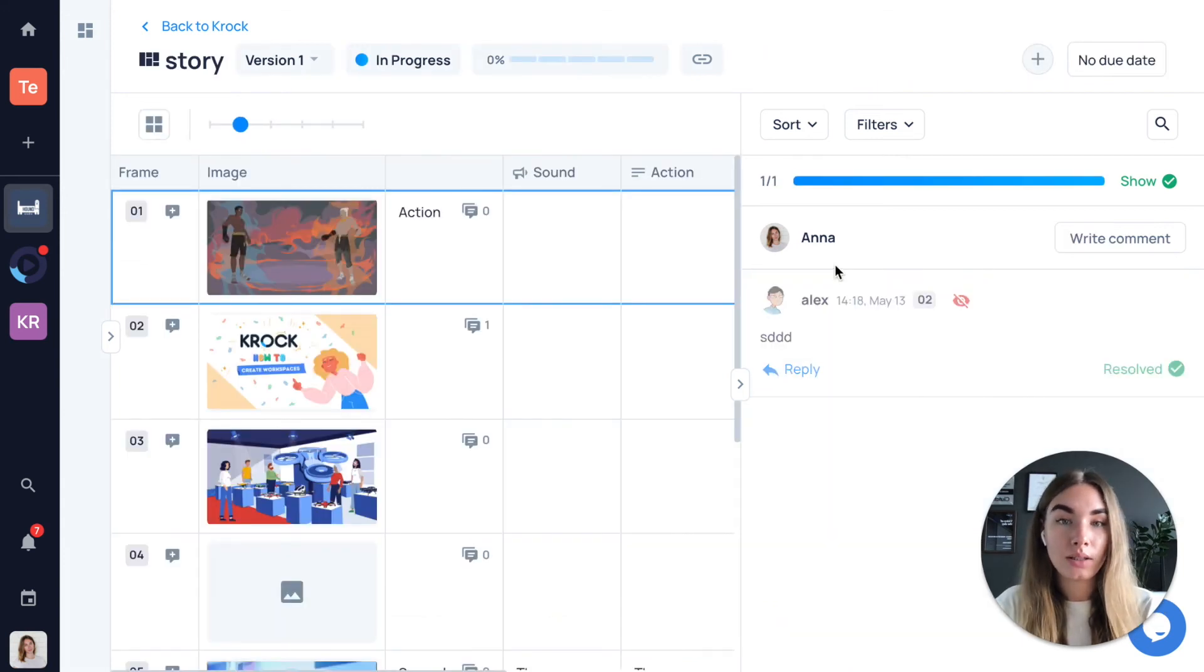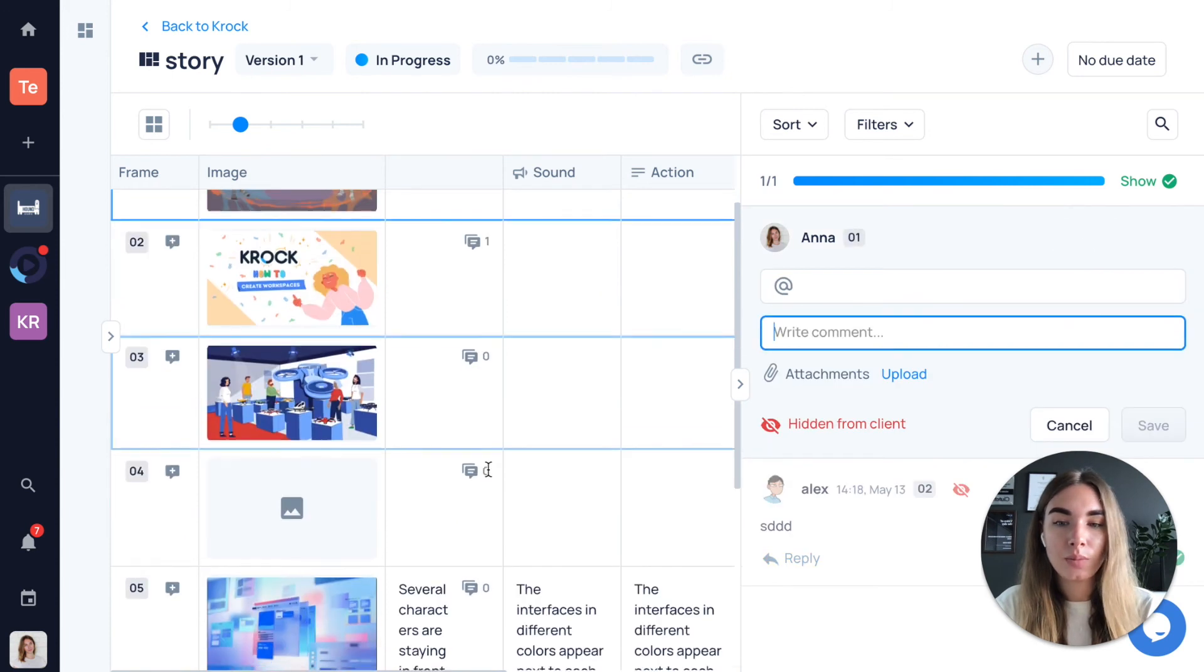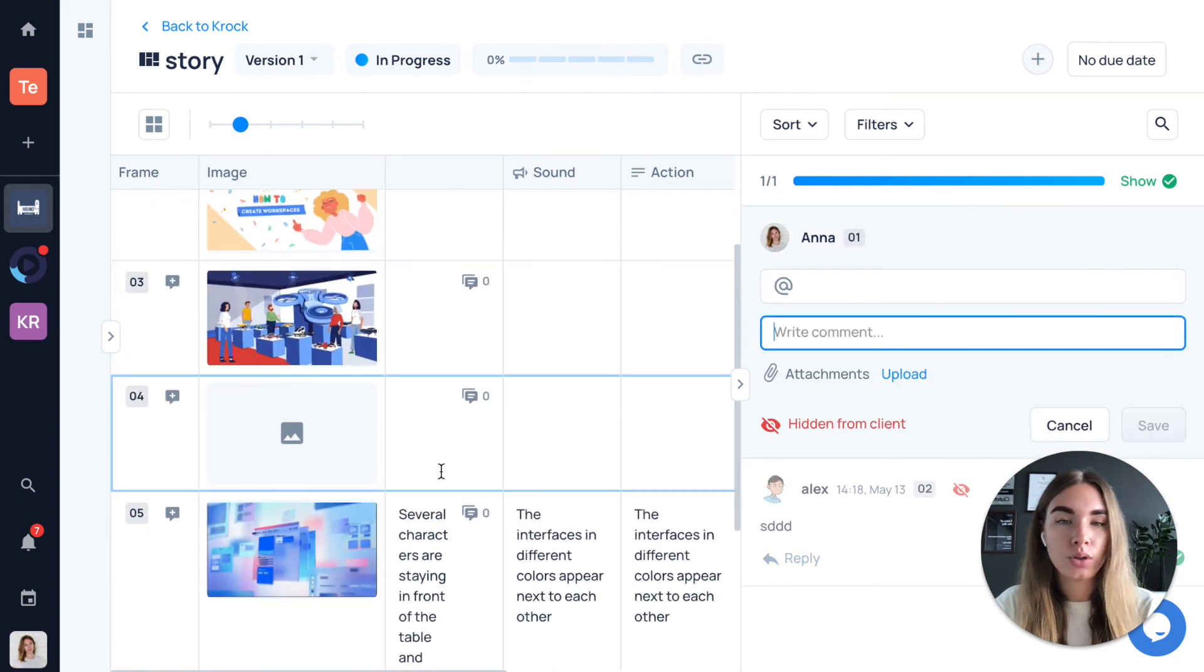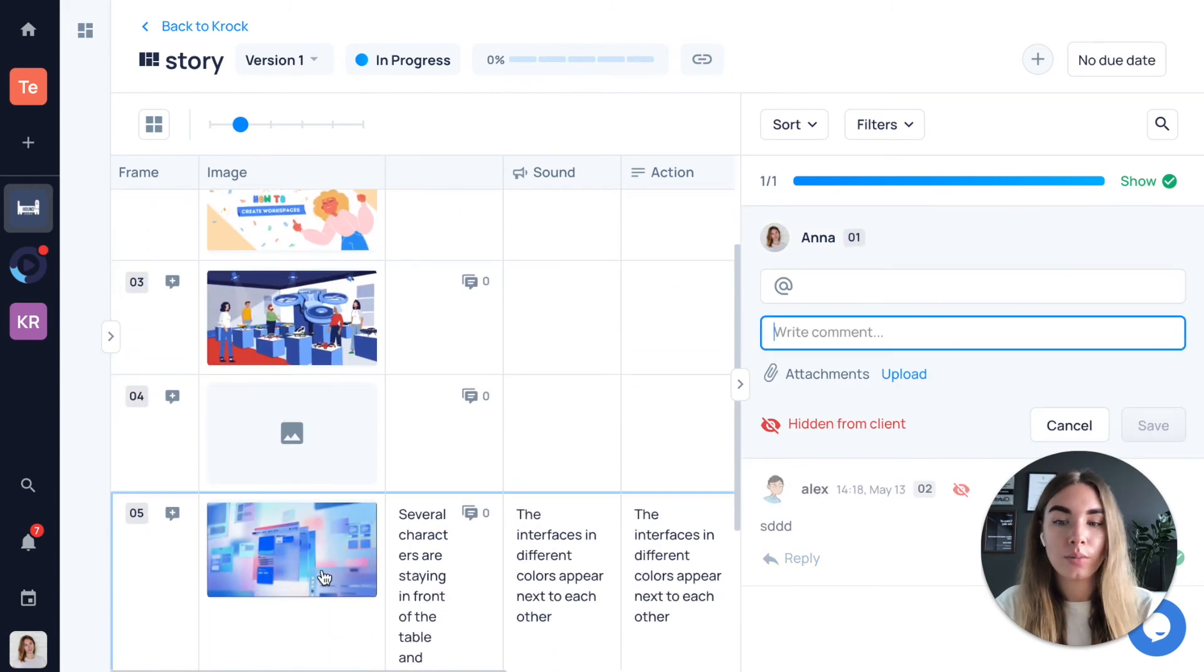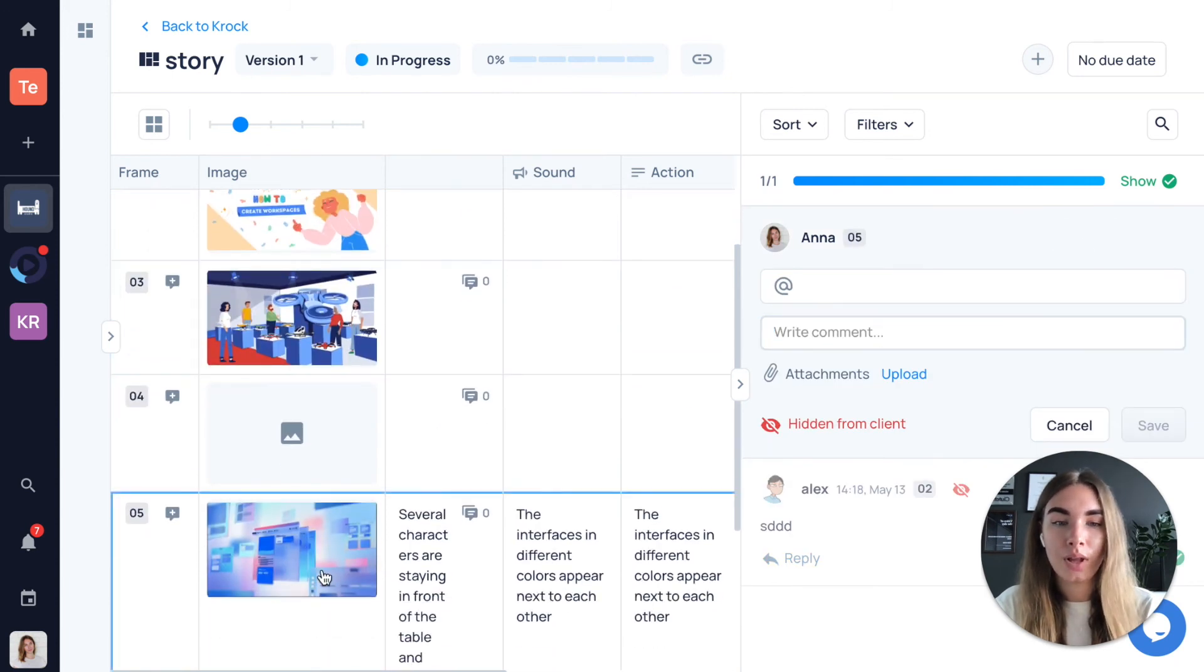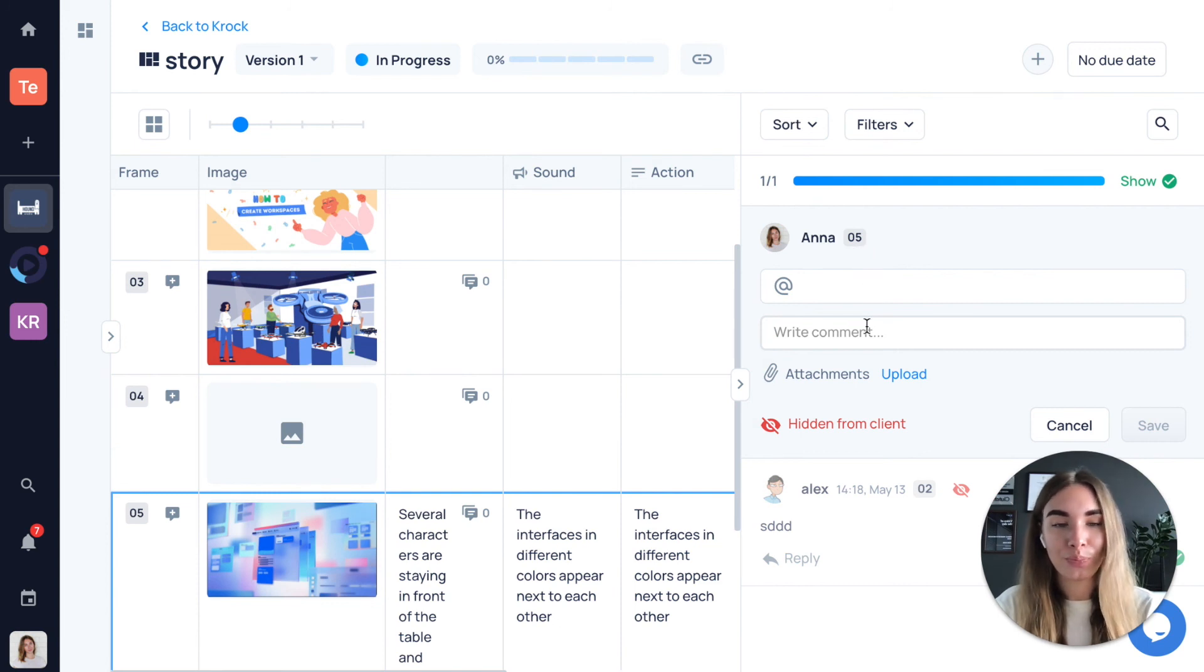You can also add a comment to storyboard. Press write comment and pick a line you want to add your comment to. The number of the line will be displayed right here.